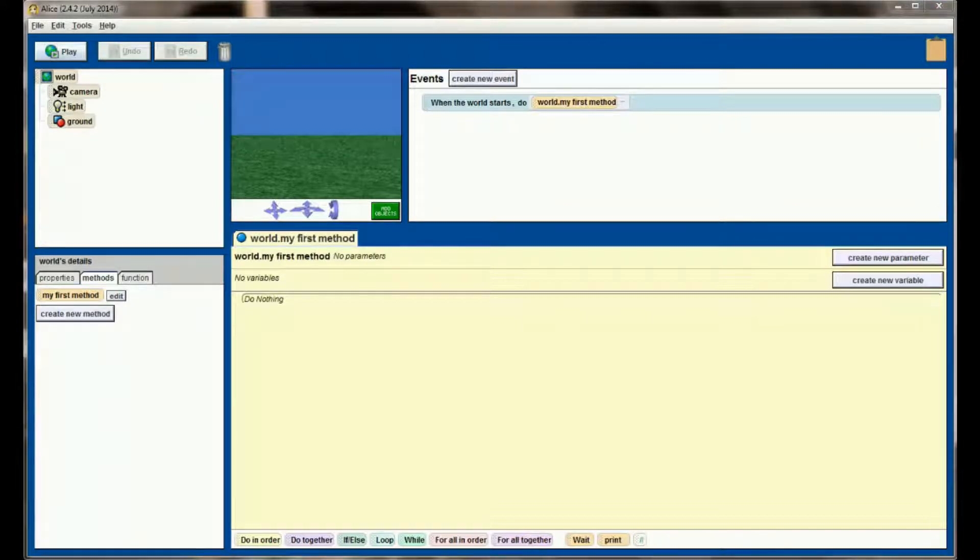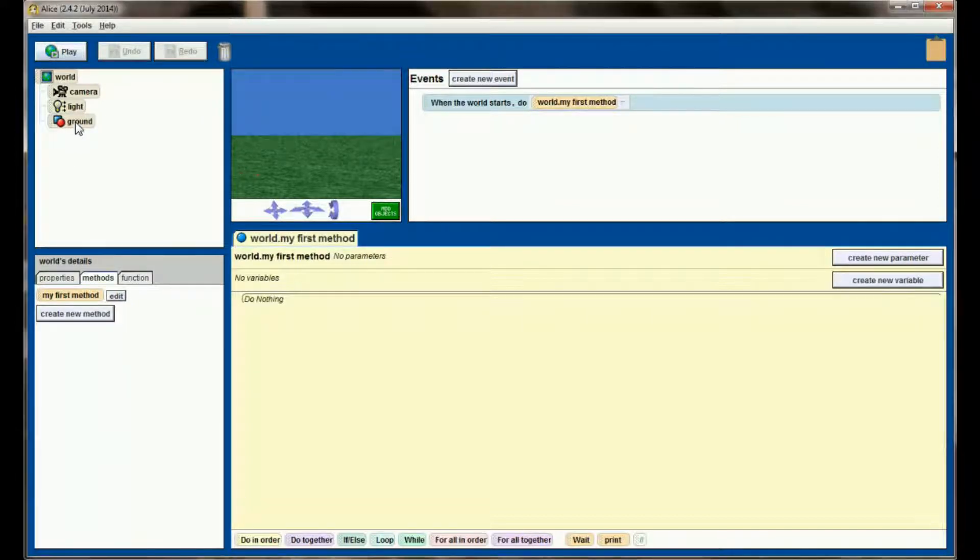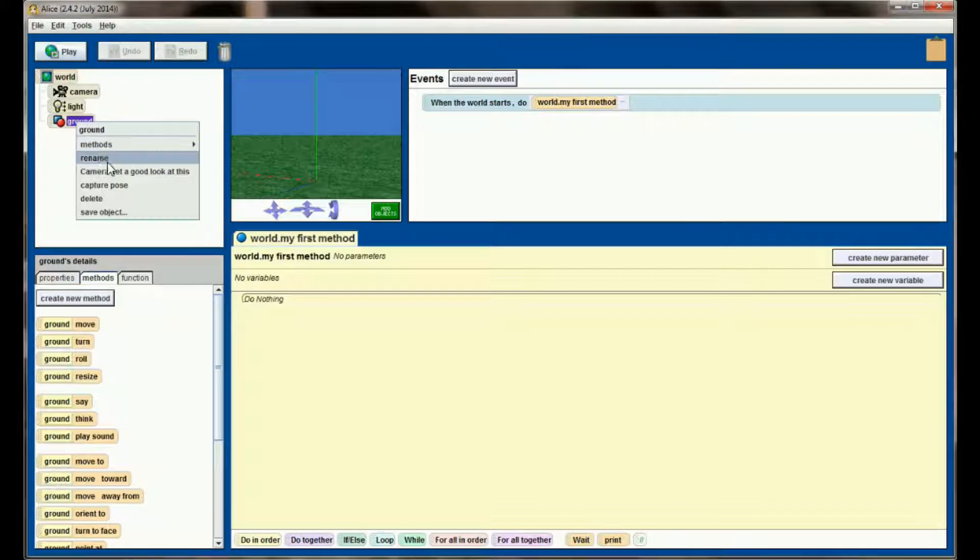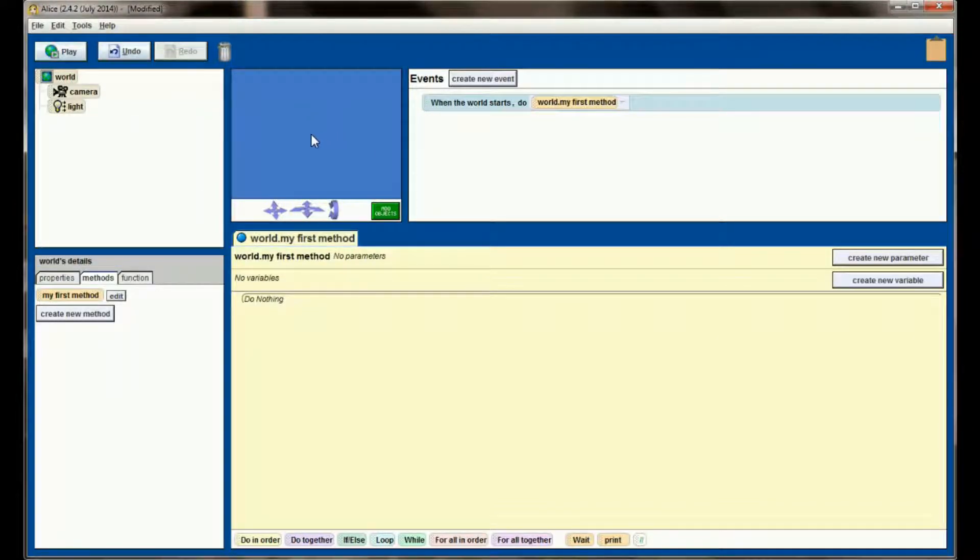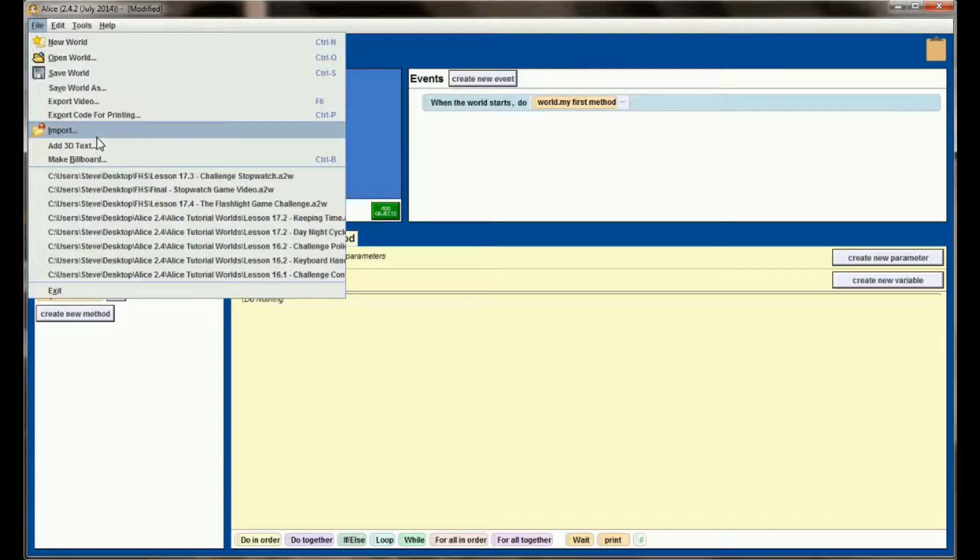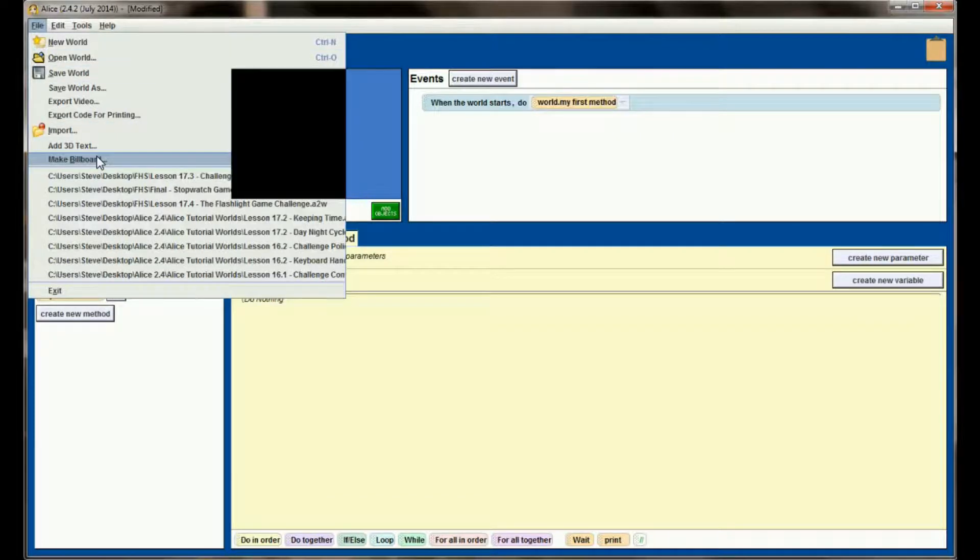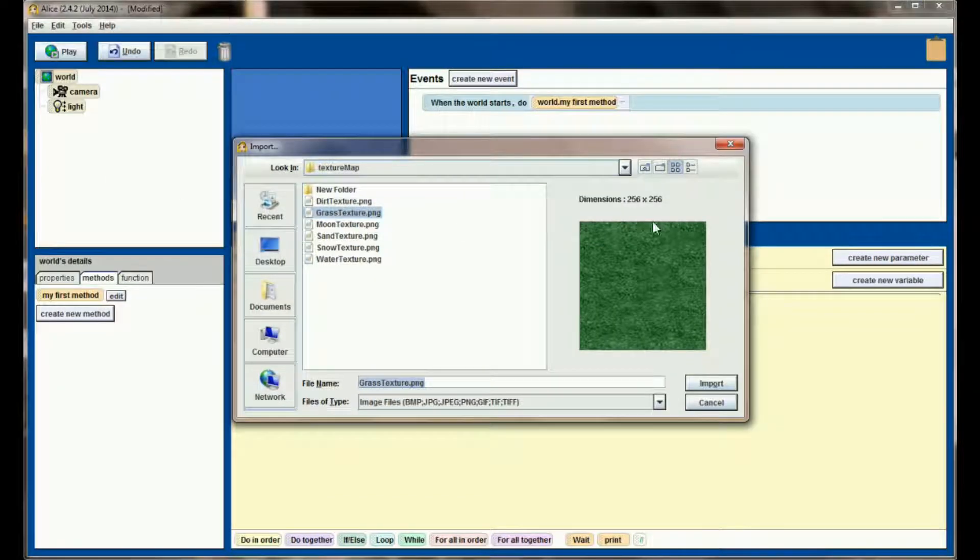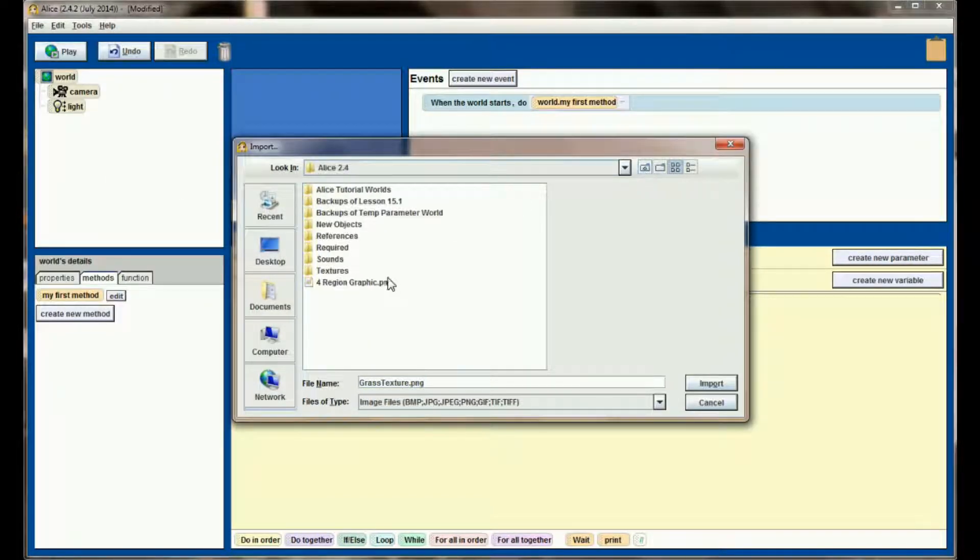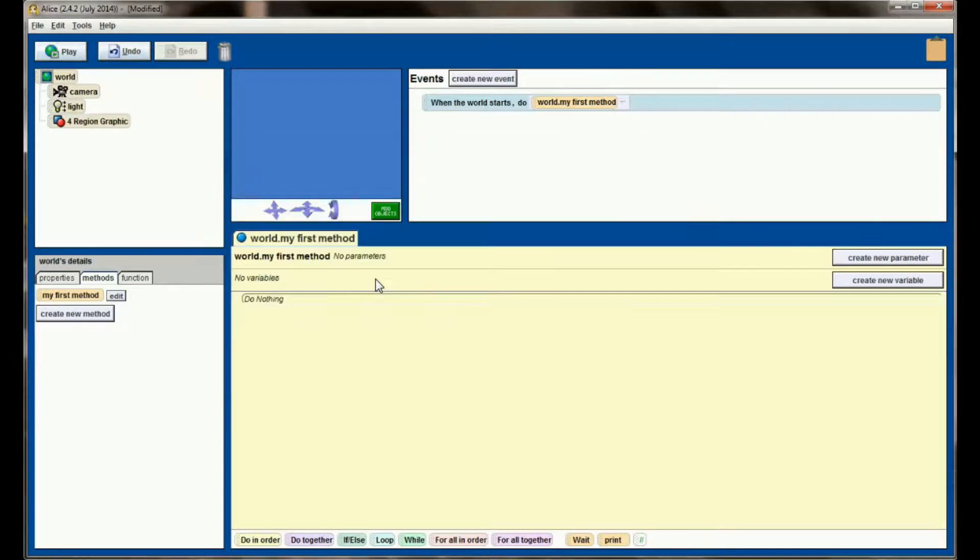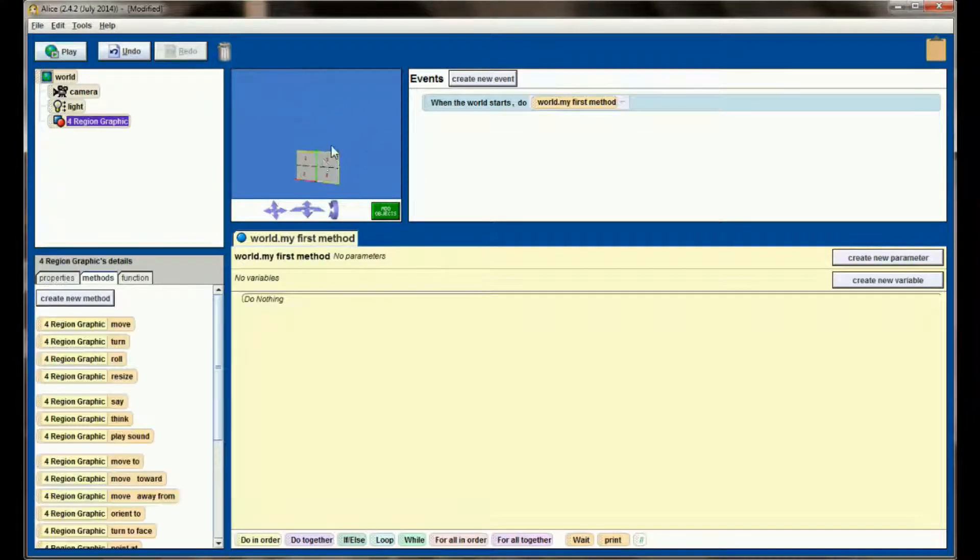Now for this program right here I'm not going to be using the ground, so I'm going to delete the ground and just give myself a blank background here. Go up to file, make a billboard, and then find that image you just made that had the four regions, similar to the way we've done other billboards.